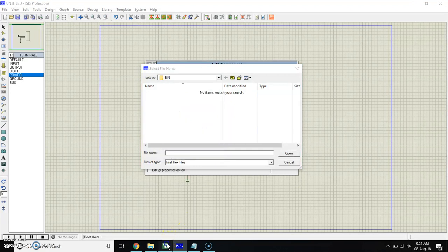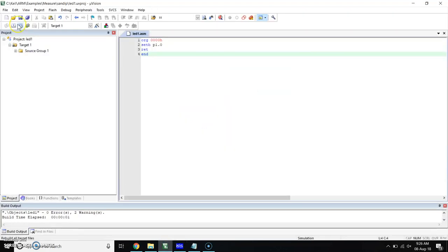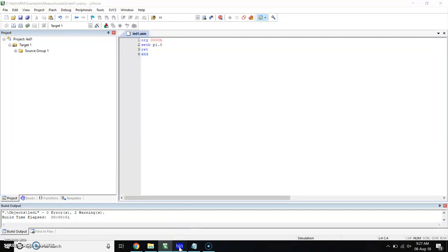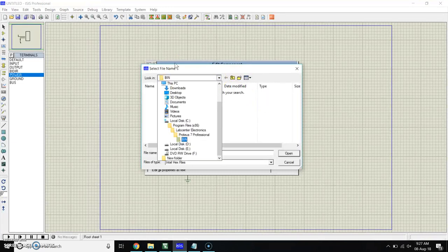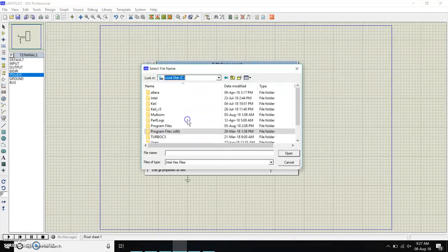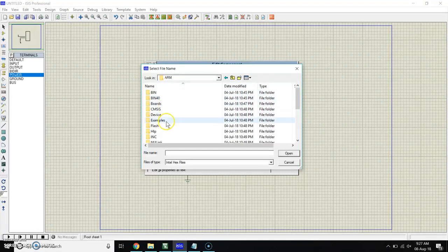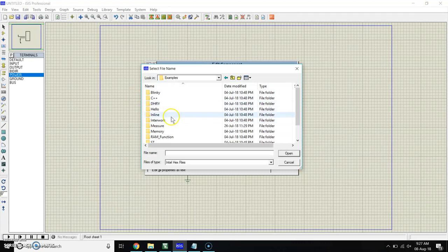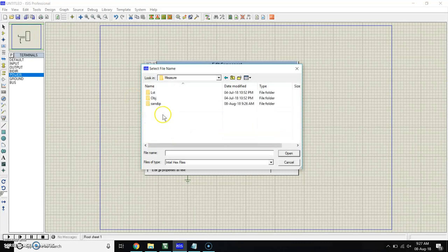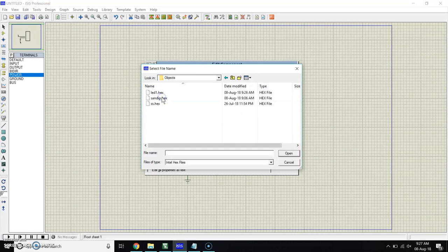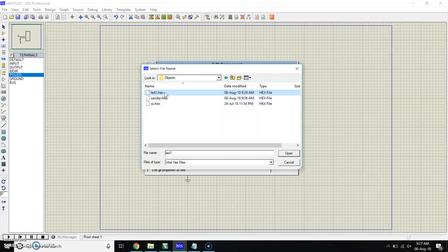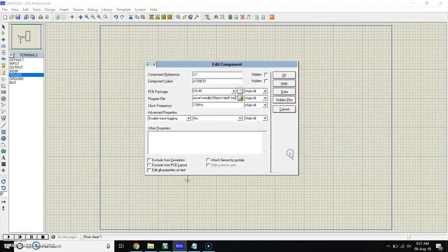This window will open. Now first of all see where is our hex file. Here is the path. Going to this path from Proteus, I'm going C, in C Keil, area example, nature, and objects. You can see here is our LED1 hex file.